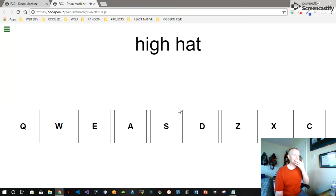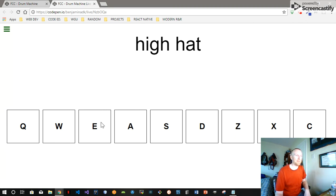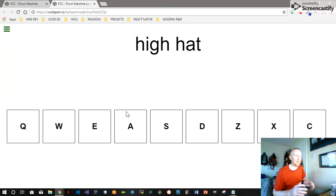There you have it — it's a drum machine that passes all the tests. From here you can style it any way you want, make these any shape you want, put them anywhere you want.